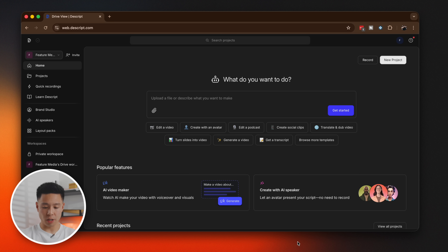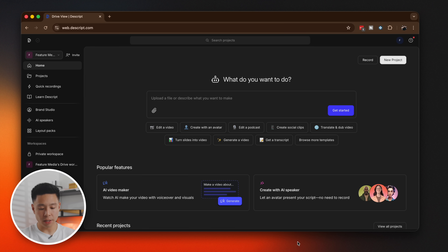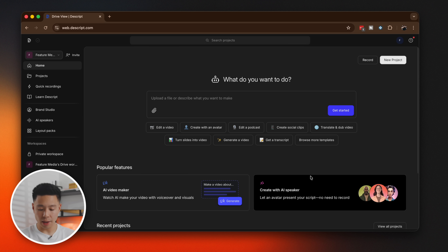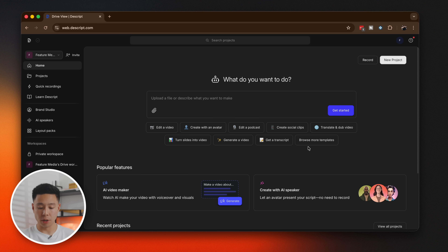Now let's jump into some examples. Looking at the Descript interface, you can upload a file or describe what you want to make — add an existing video or create and film within the app. It gives you ideas like editing video, creating an avatar, editing a podcast, creating social clips, translating and dubbing, turning slides into video, and more.